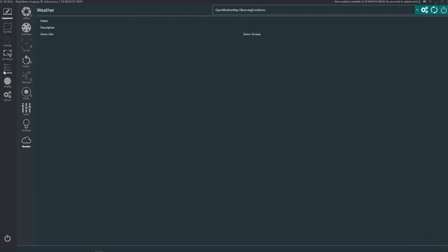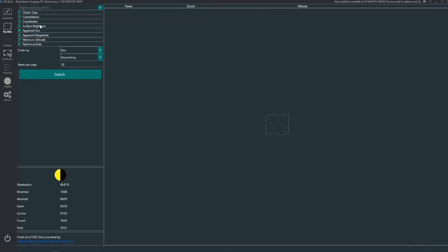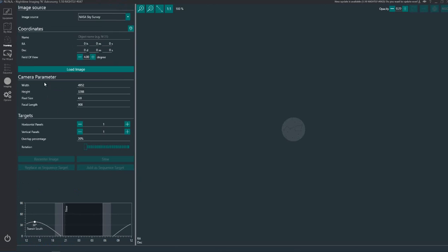And what you do after that is you have obviously got to find an object to photograph. And you can either use the sky atlas here and find something to look at, or if you already know what you want to look at you can use your framing button here.